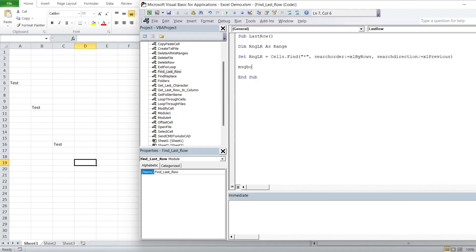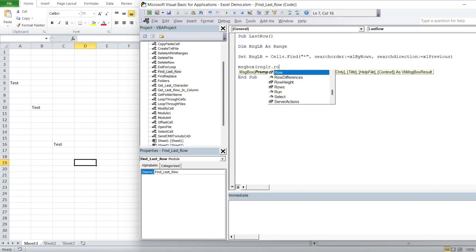So if we create a message box at the end of our subroutine, and we will get the message box to return our range last row dot row.